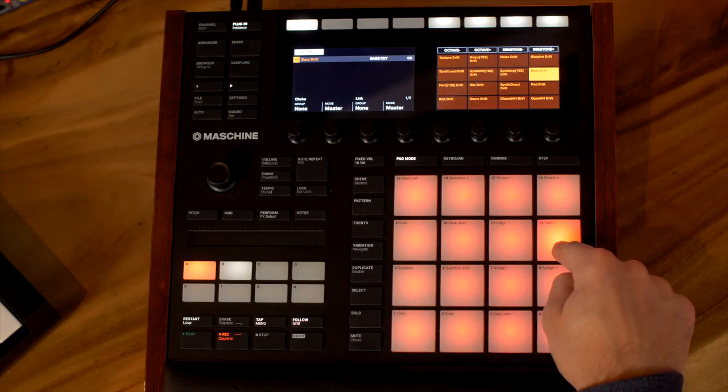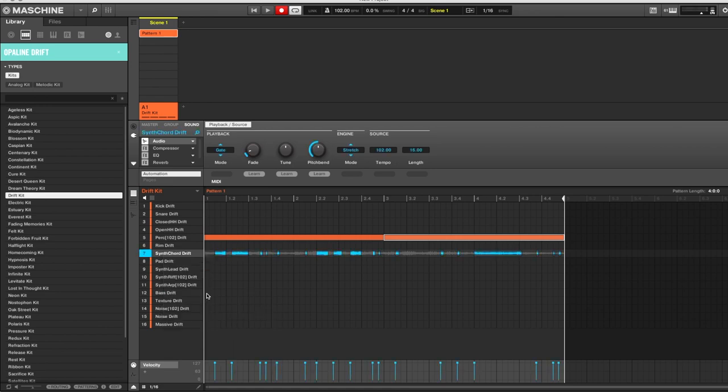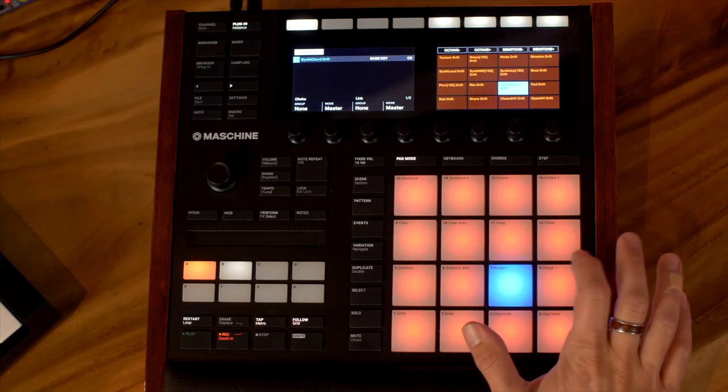These are all audio modules. I do wish these packs would come with audio modules in a different color so you could see right away that it's an audio module and won't make a sound when you hit it. What you can do is right-click in the software — not on the hardware, I can't figure out a way to do that there — and change the color of any pads that are audio modules. I want to keep this blue one as an audio module, so we'll leave it just like that.